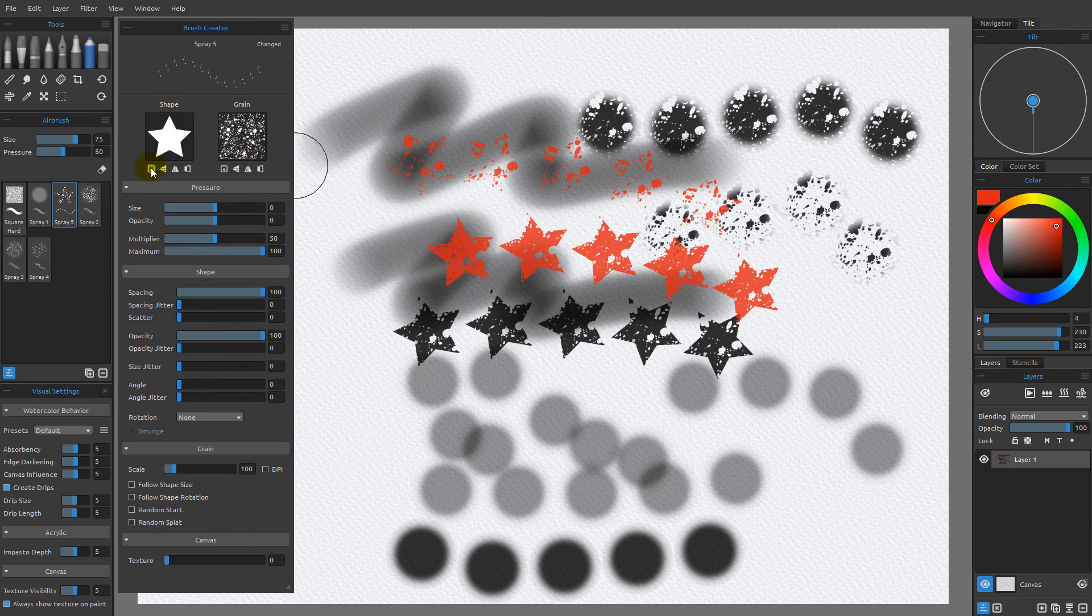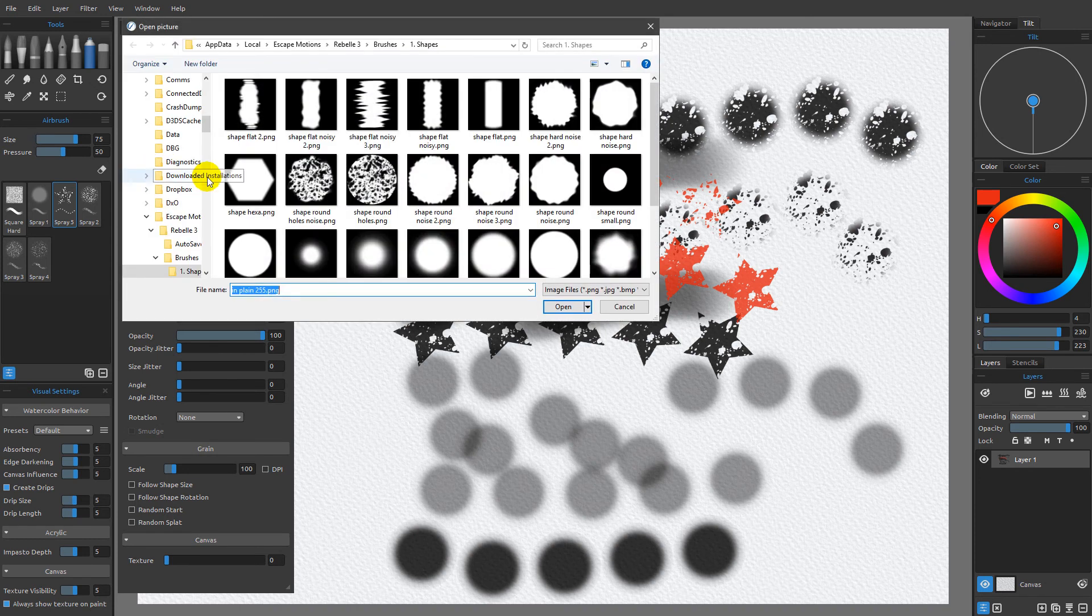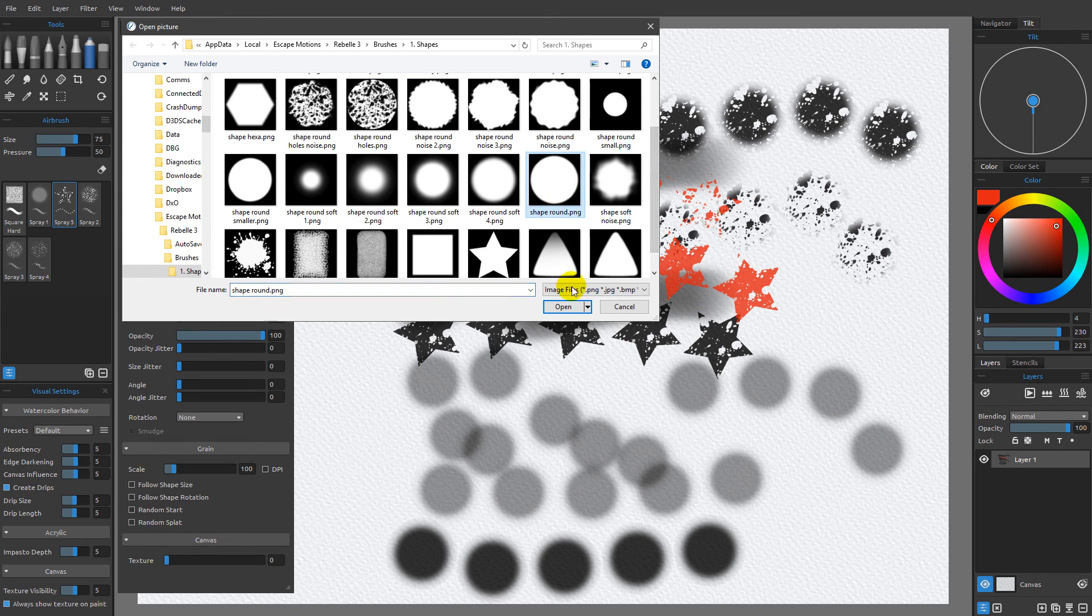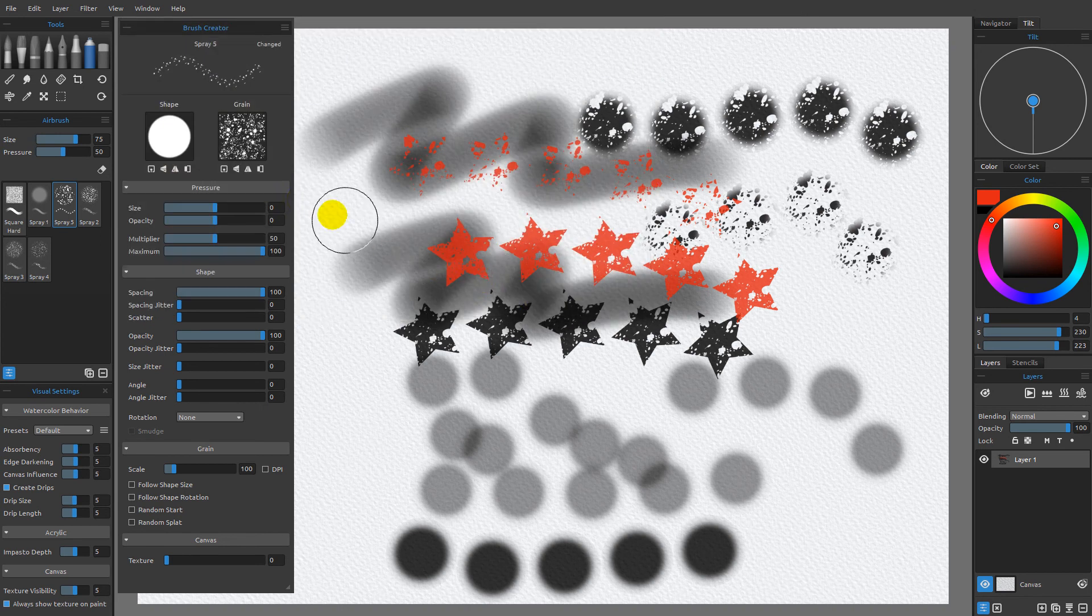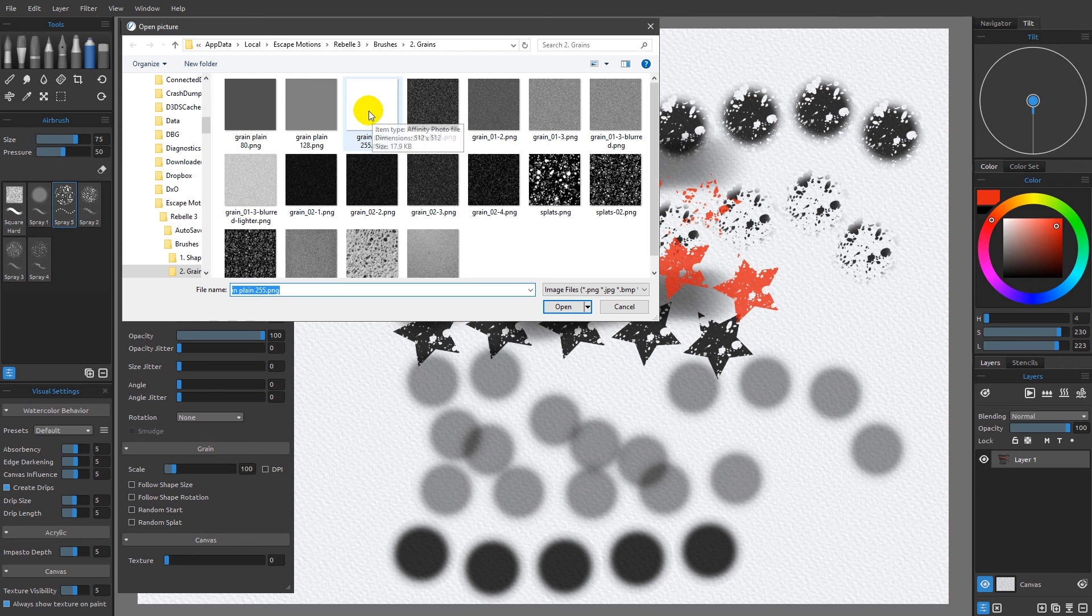Now for starting this particular tutorial series, I'm going to choose one called shape round, which I consider to be a basic shape. Then I'm going to come back over here to the grain plane of 255.